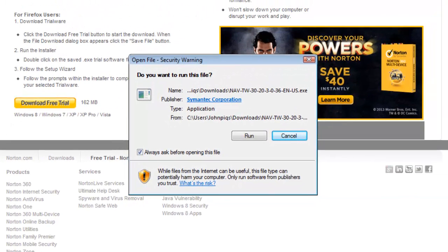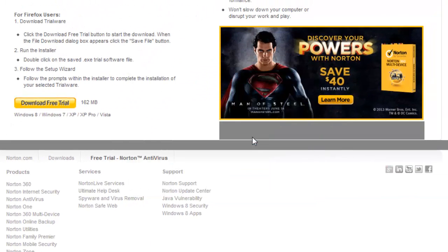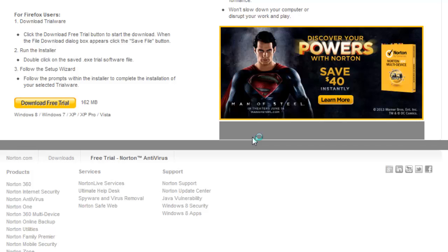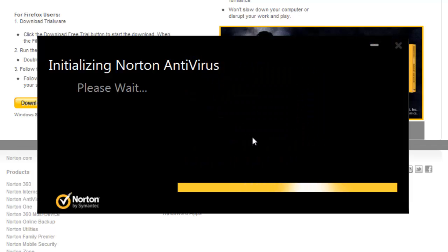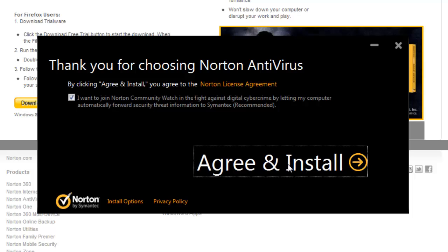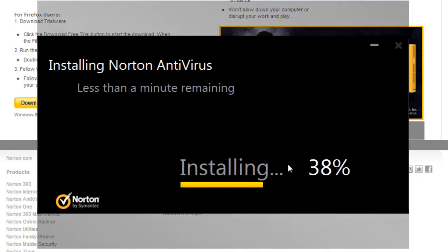Then you need to click run, followed by yes if the user account control window appears. This doesn't happen on every computer. Now you need to click agree and install and the program is going to start installing.